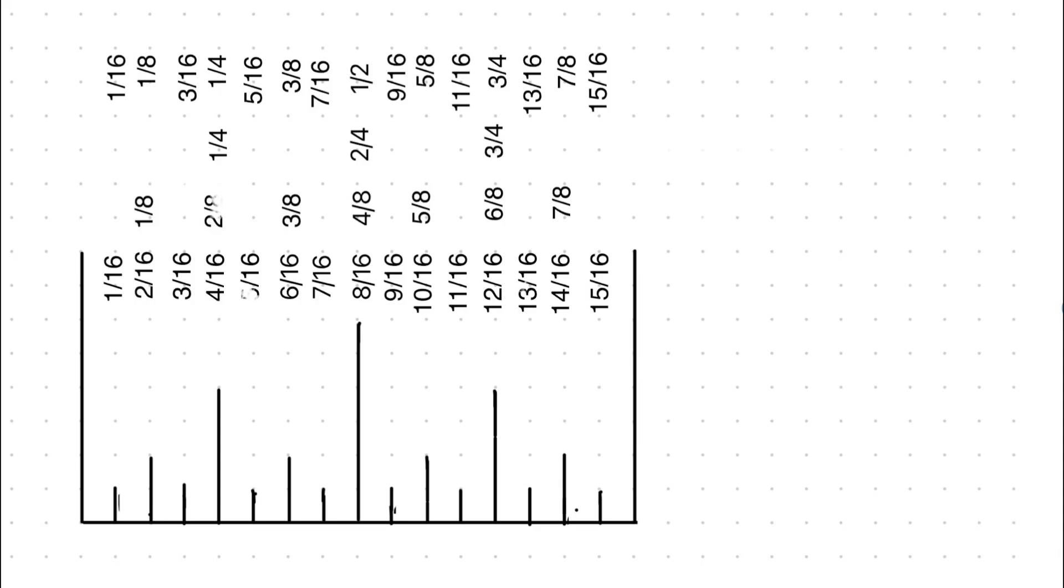Sorry about the 2/8ths and 5/16ths, it's got some kind of smudge, I couldn't fix it.